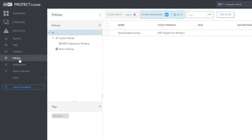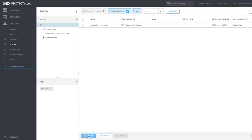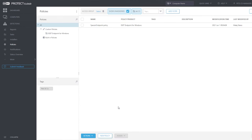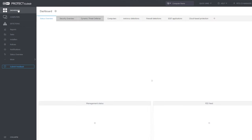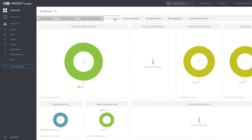Similarly, in the Policies section, Co-Manager can change the assignment of the shared endpoint policy. However, due to missing write permission, they cannot edit or delete the policy. Full access in the static group Pets & Co permits creating new policies. Back in the dashboard, the shared reports are available for the Pets Co-Manager, and so they can monitor the status of their network.